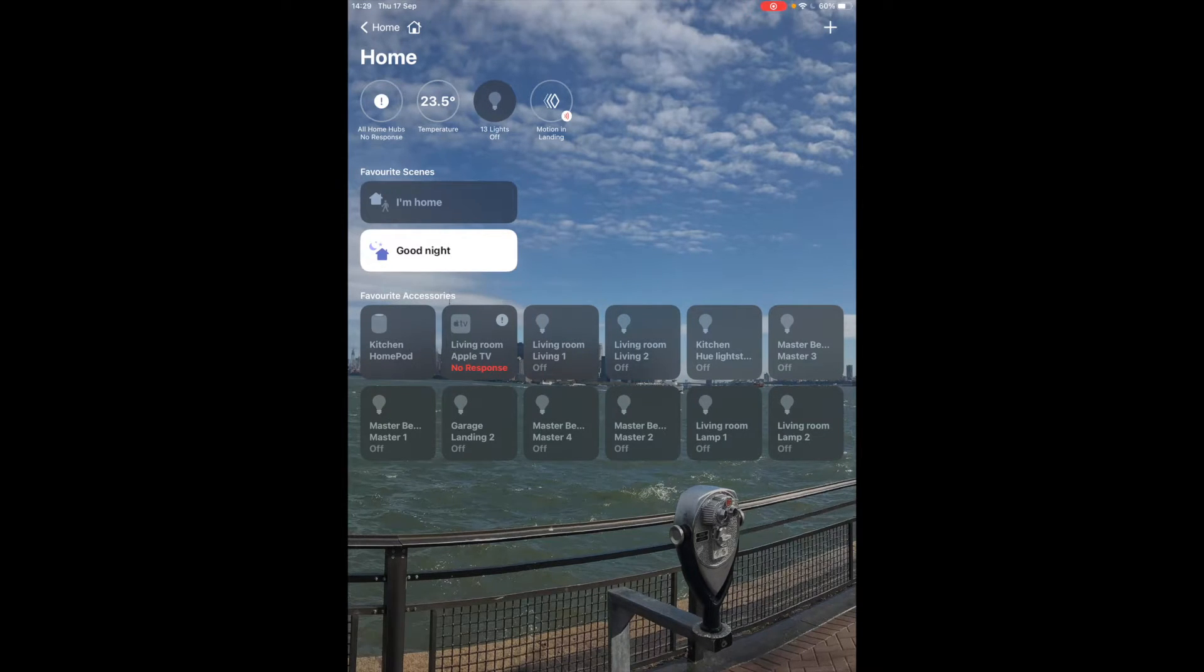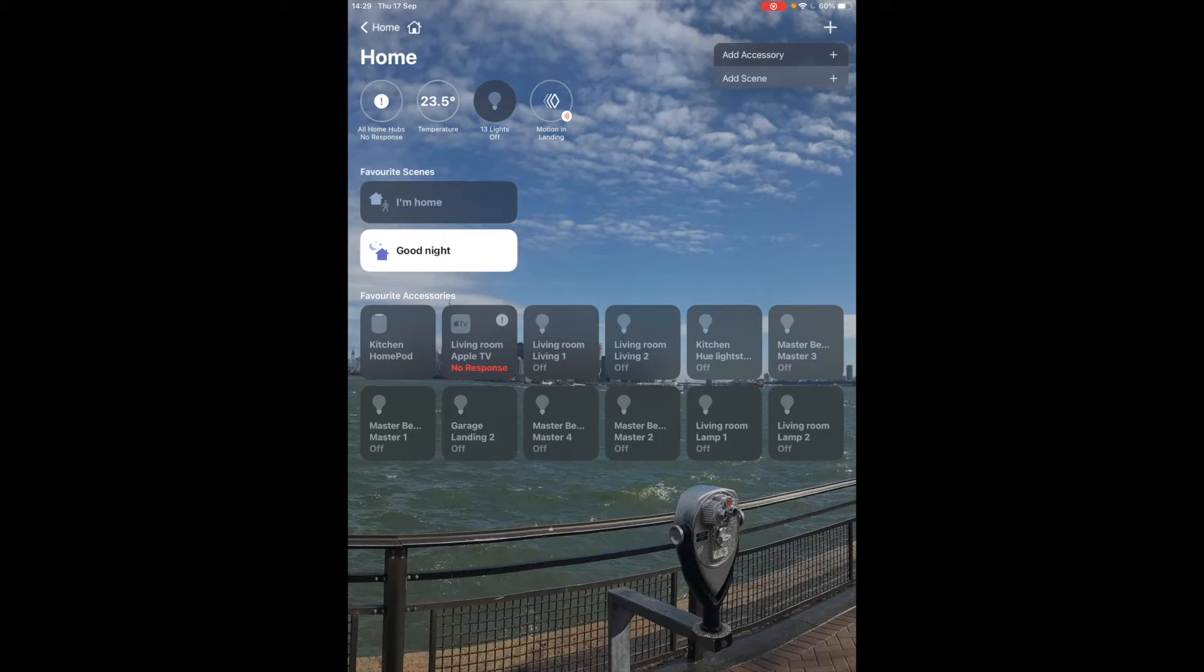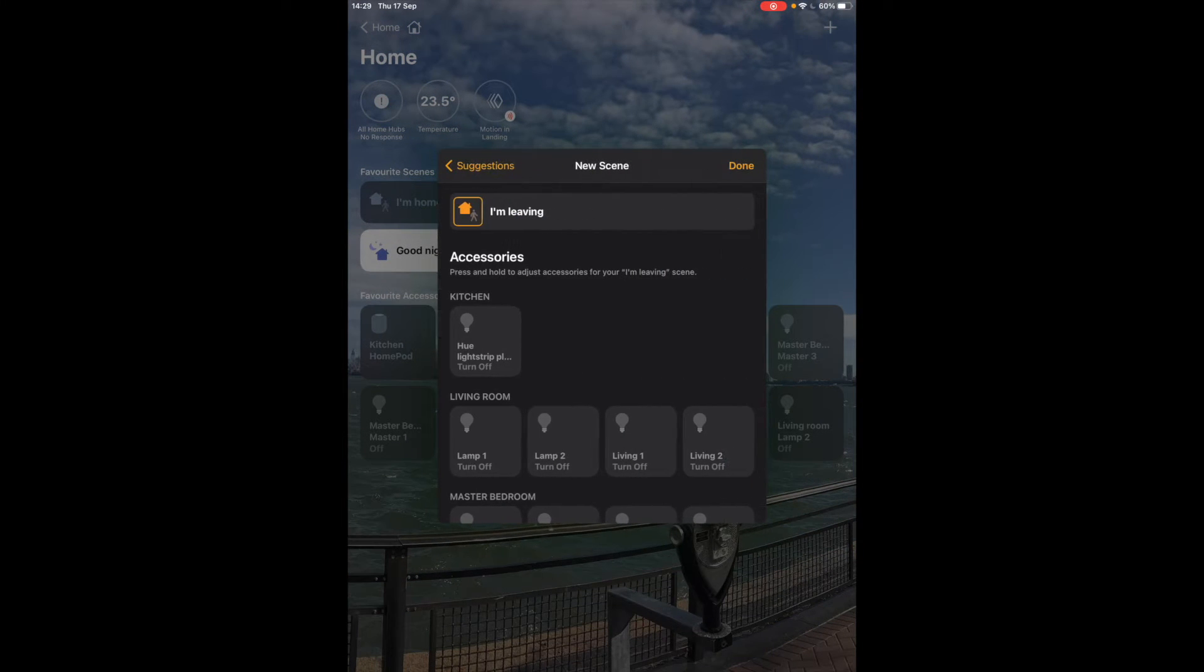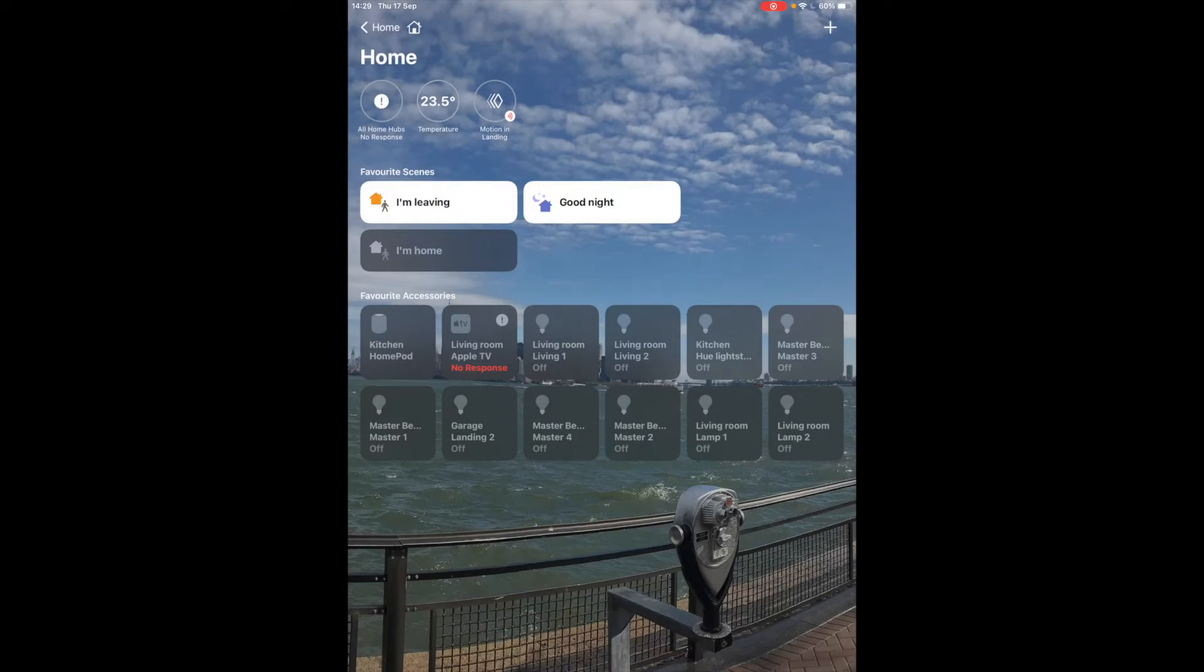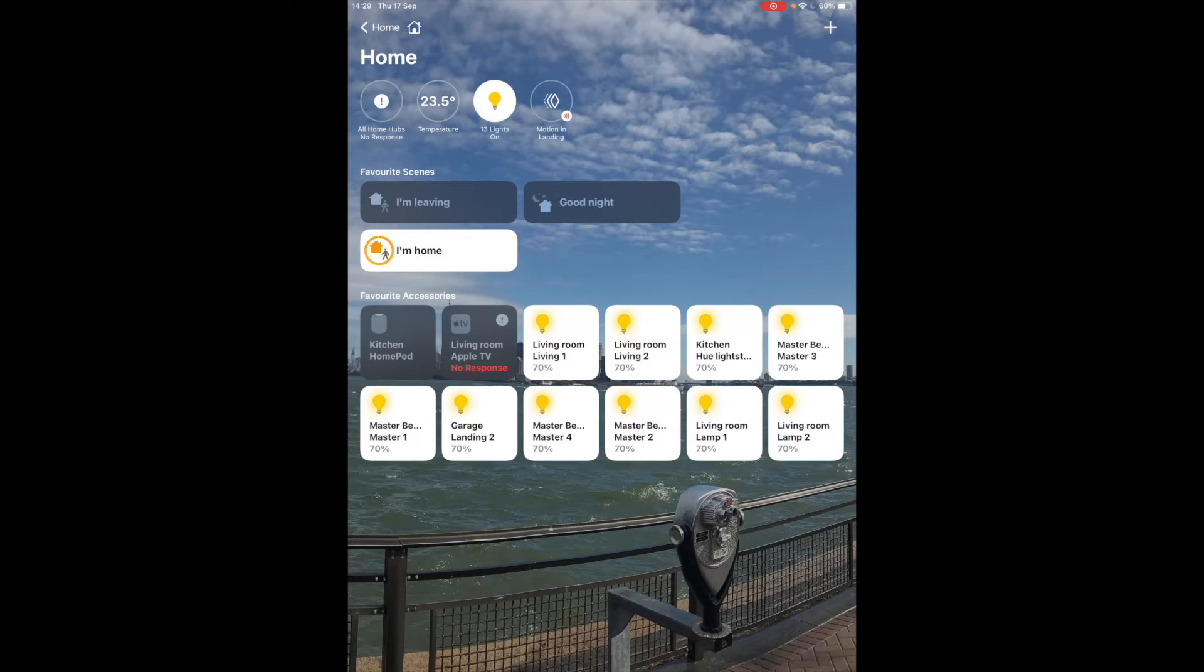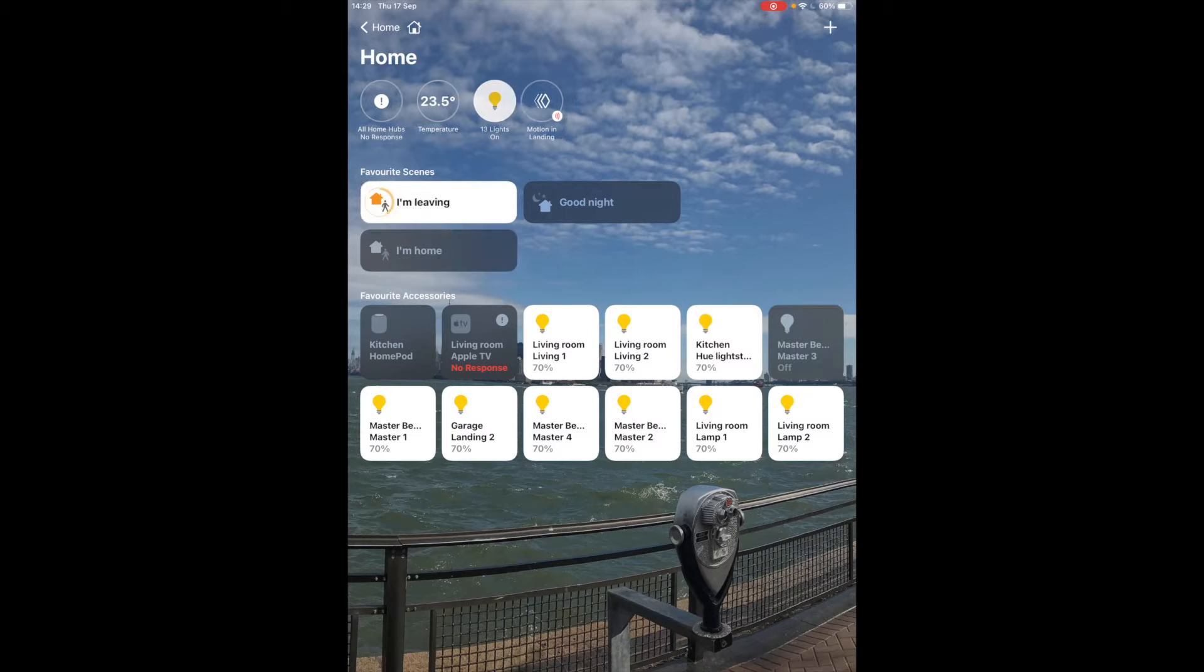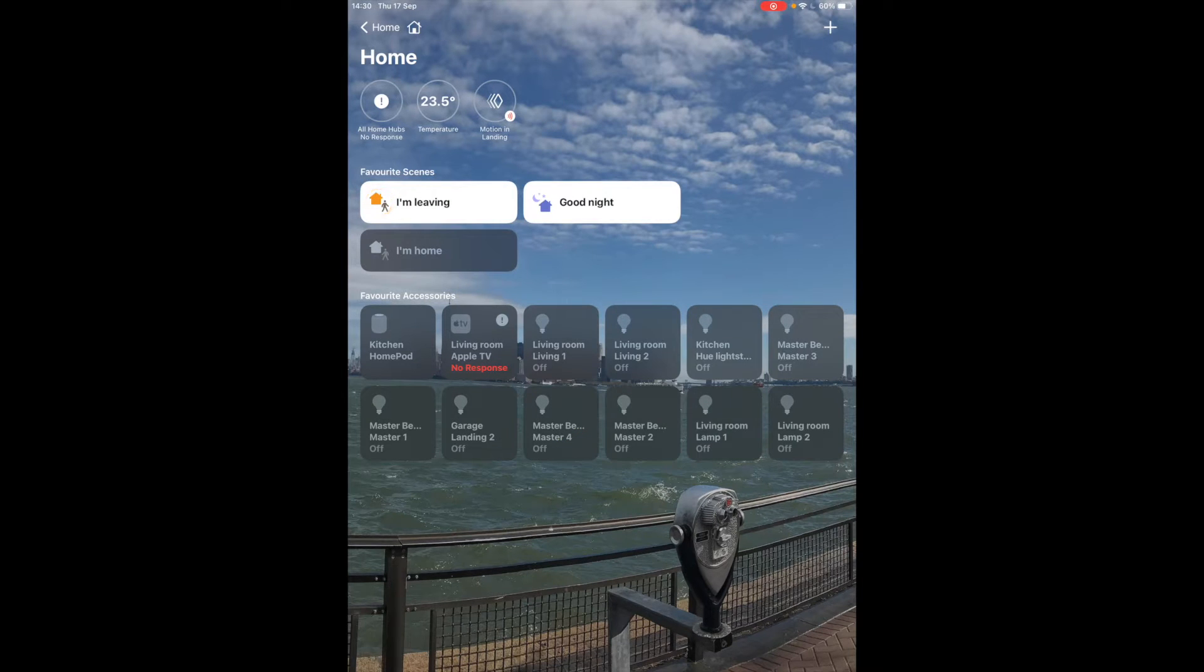So let me create another scene and create I'm leaving and I'm leaving will turn everything off. So now I can do I'm home, everything on, and I'm leaving, everything off.